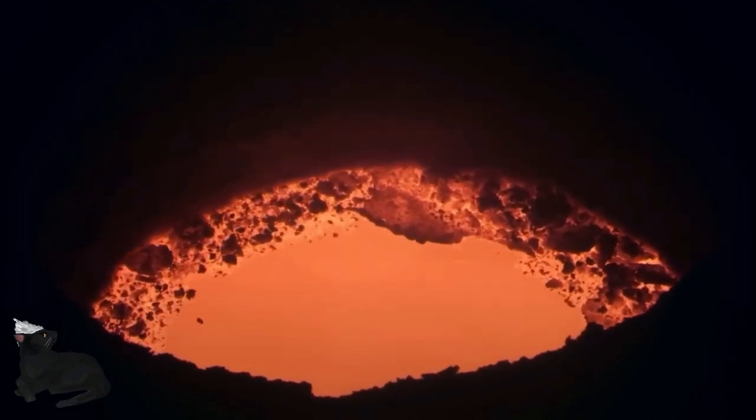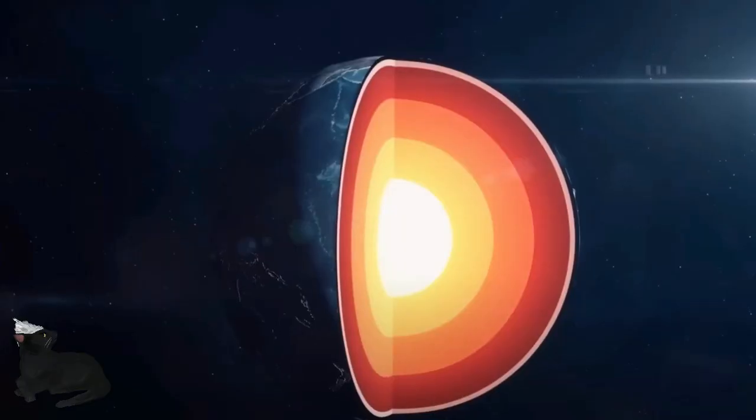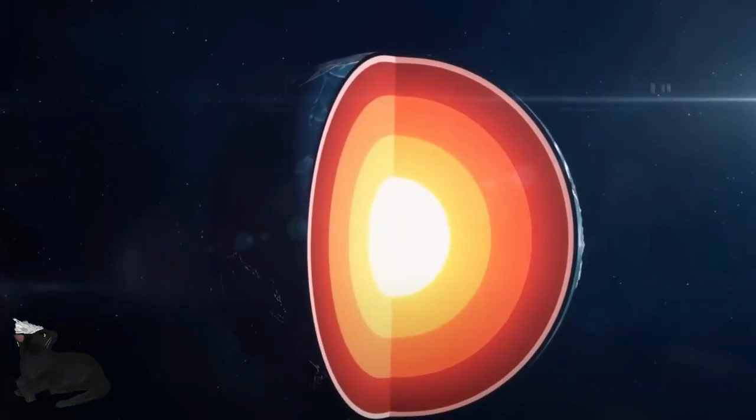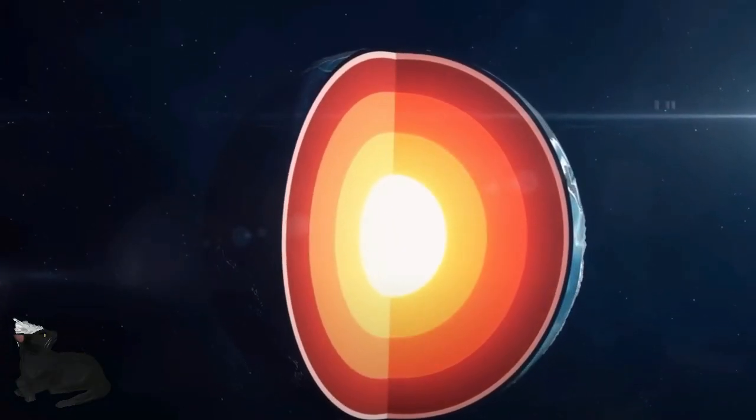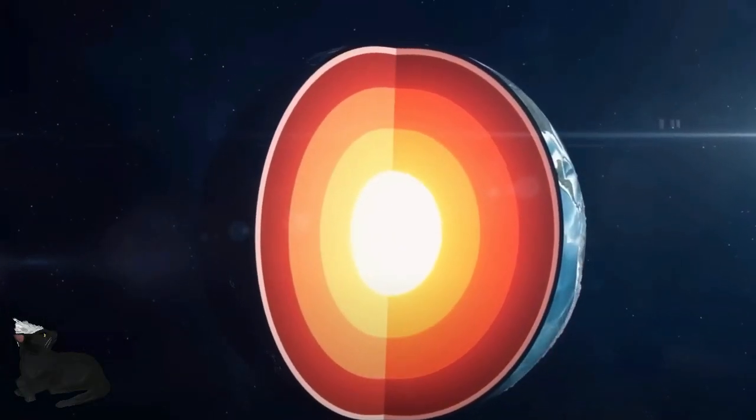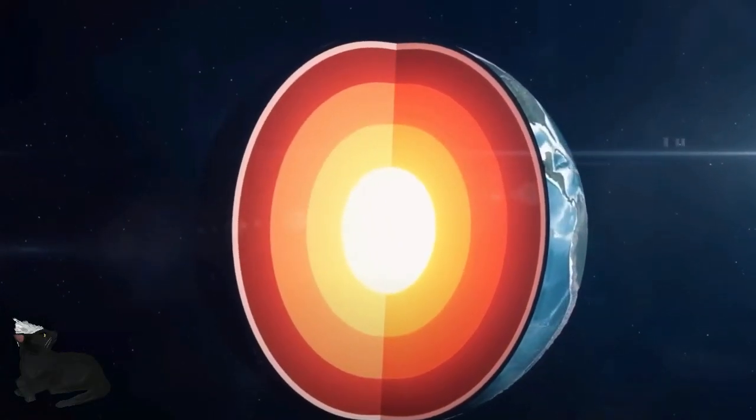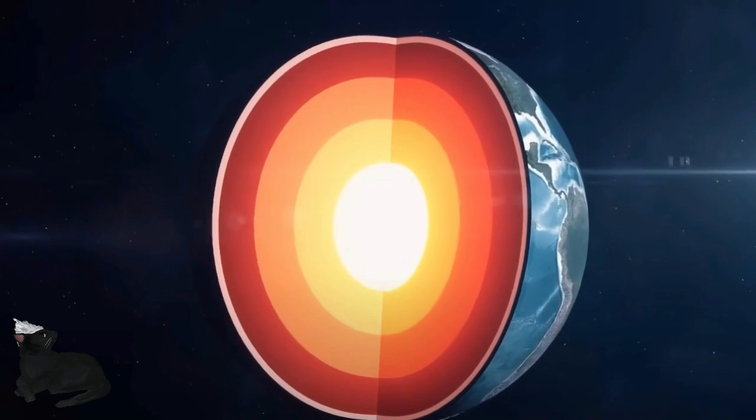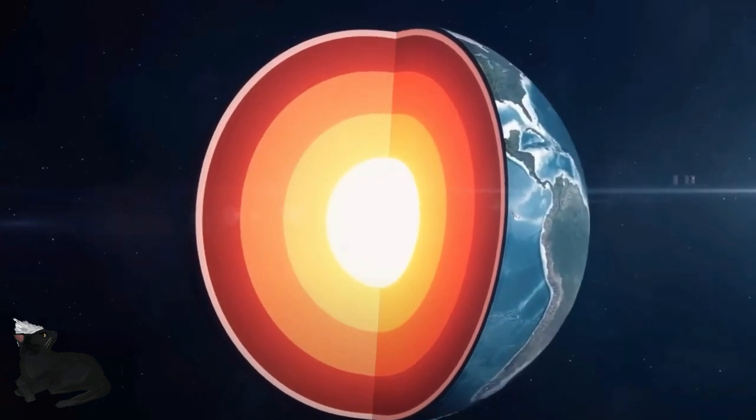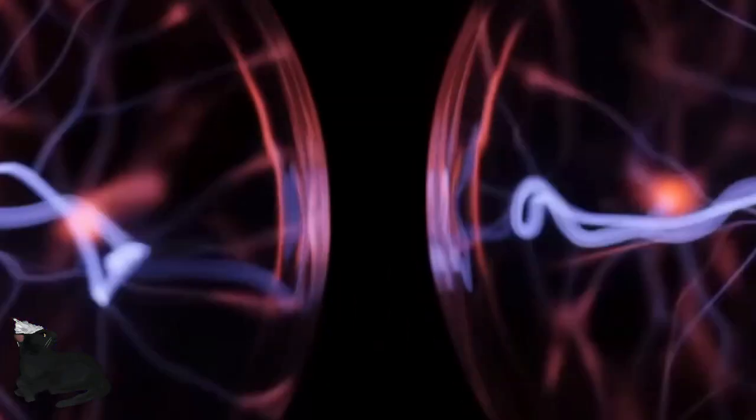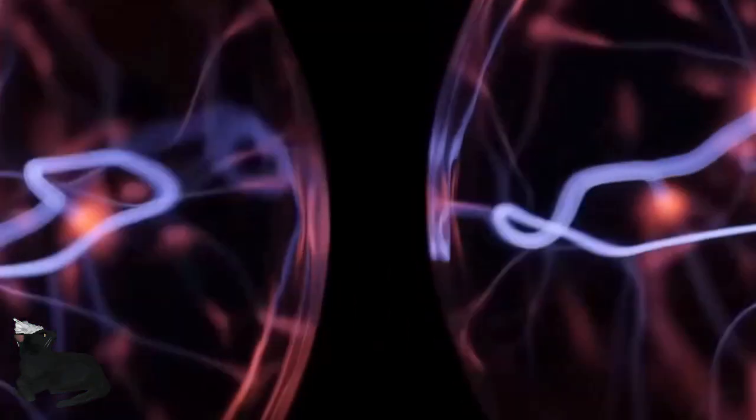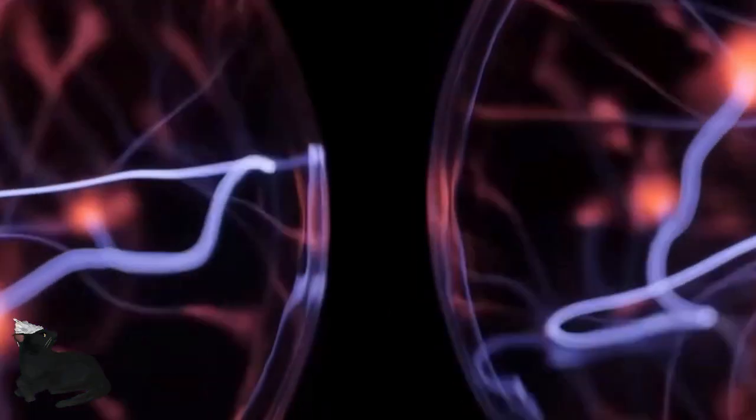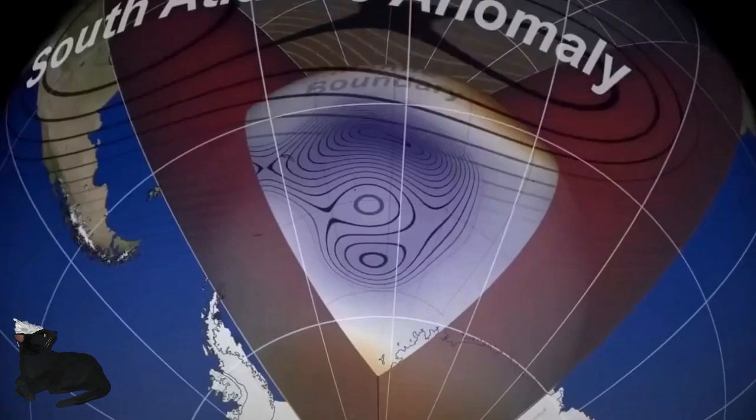If the earth rotated faster, it would have a stronger magnetic field. If it had a larger liquid core, it would also have a stronger magnetic field. Now, would a reversal of the core's spin bring about the reversal of the poles?